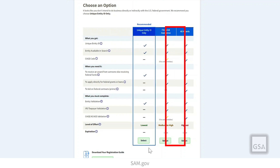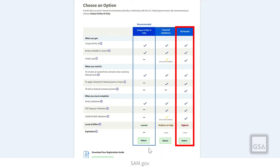The All Awards option lets you bid directly on contracts and other procurements. With this option, you can also apply for federal assistance directly from the U.S. Government. This type of registration requires more information about your entity than the Financial Assistance option does.